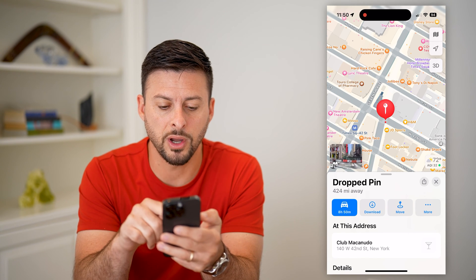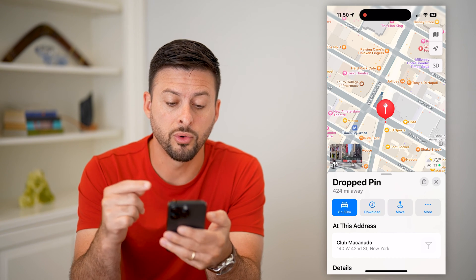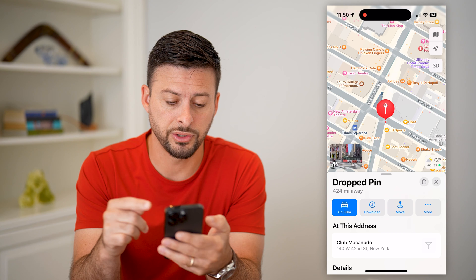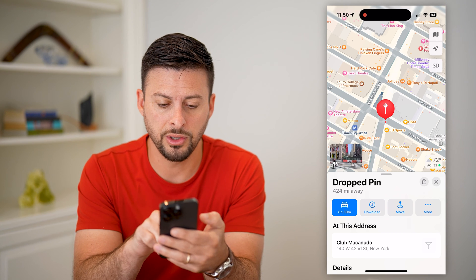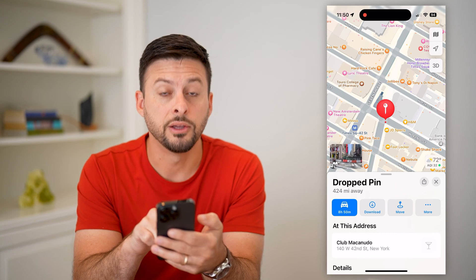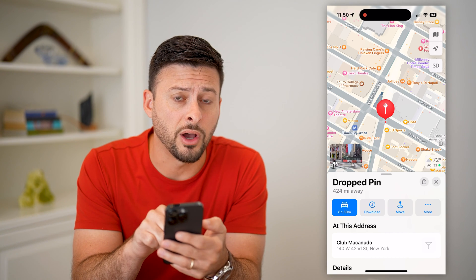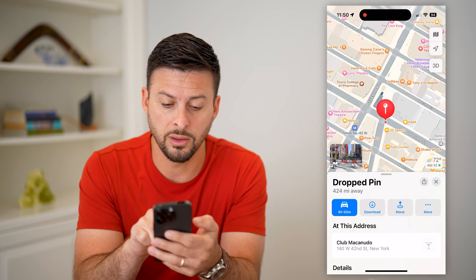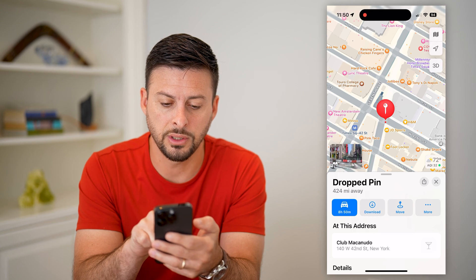After I drop a pin, you can have directions to there. But you can also see right here there's a little binoculars icon that looks like a street view button.